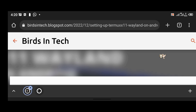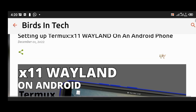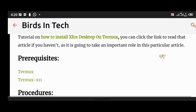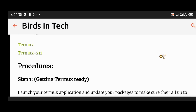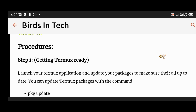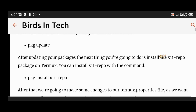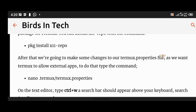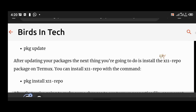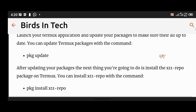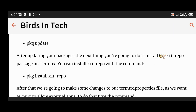The article displayed on your screen is one I have written on how to install X11 Wayland on Termux. I didn't use a voiceover in that previous video, so in this tutorial I am going to be using voiceover and I'm going to explain every single command step by step.